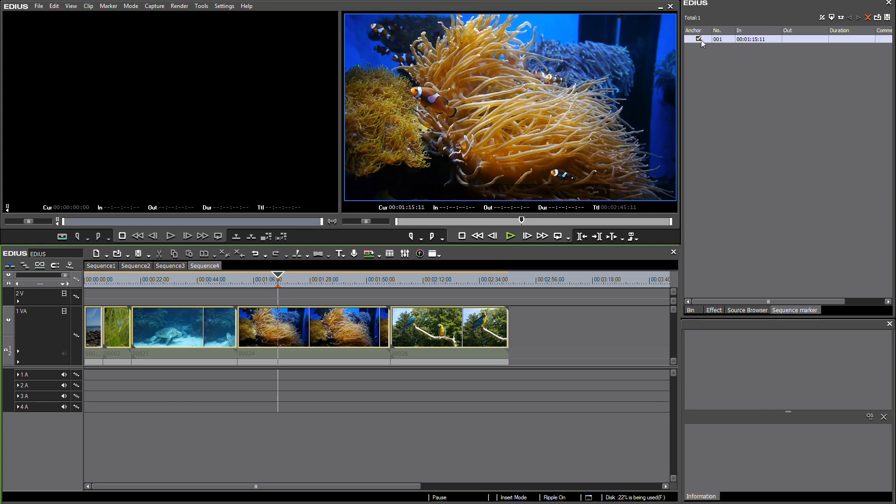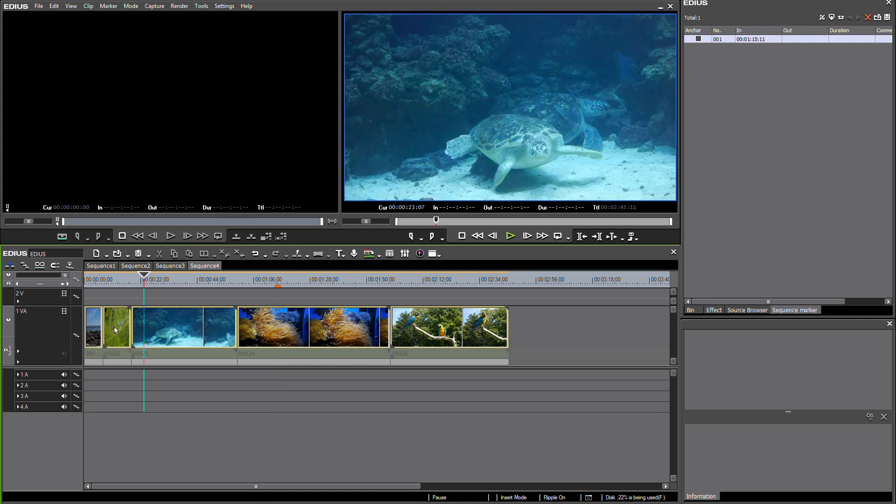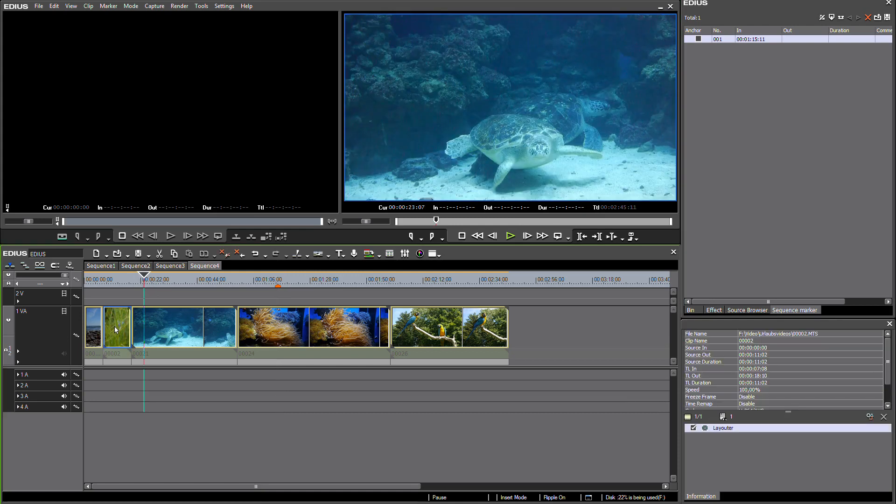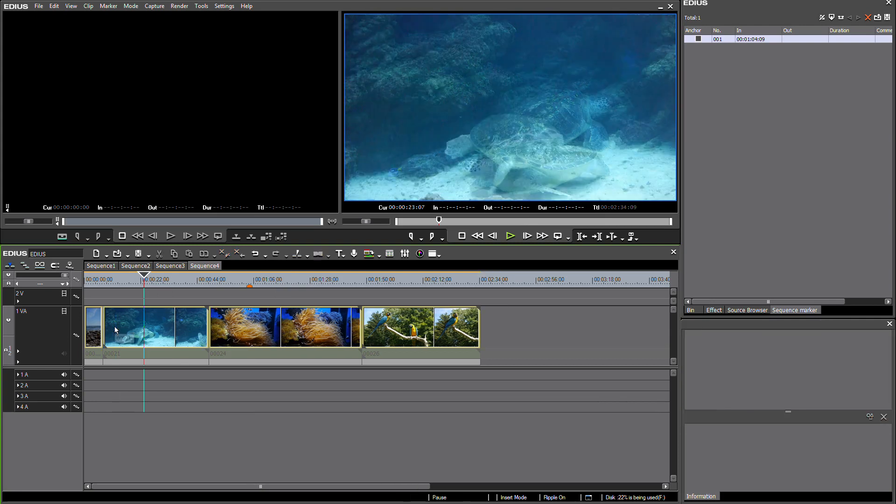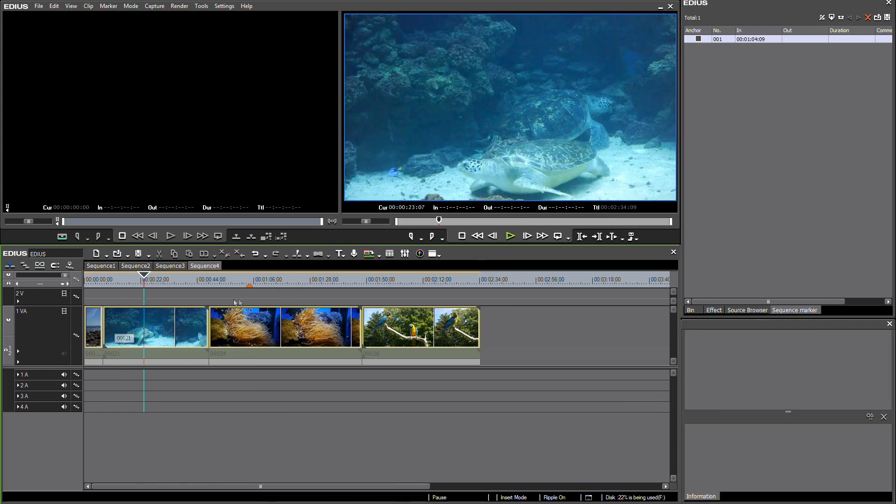And as soon as I deselect this anchor flag, you can see that the look of the marker changes. And if I'm now going to make changes to my objects on the timeline, for example deleting one clip, you can see that the sequence marker moves along with my clips on the timeline.